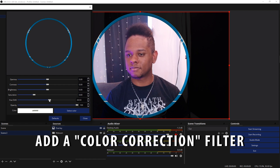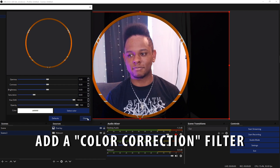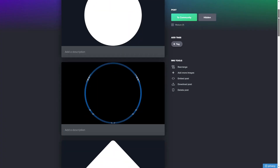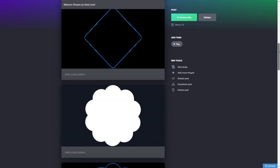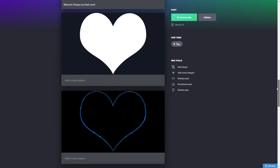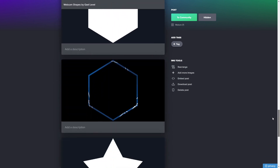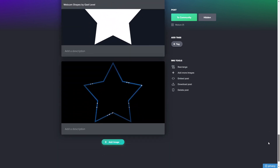I'm actually going to include a link in the description with a bunch of shapes and a couple of simple webcam borders to go along with them — for free. If you're going to use this and come up with some creative stuff, I would love to see it.